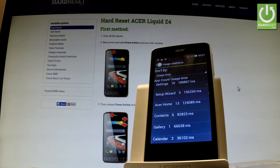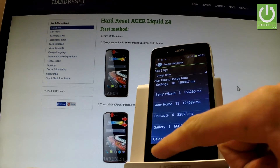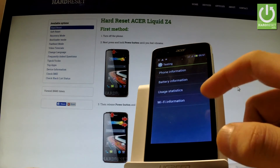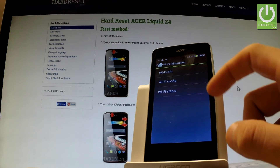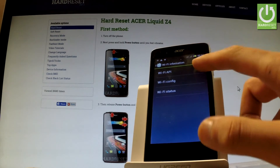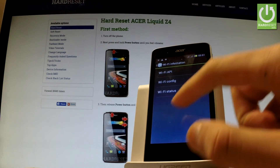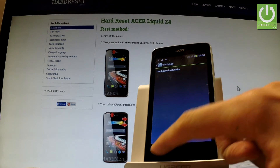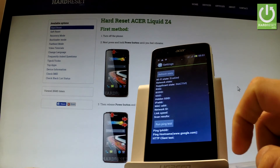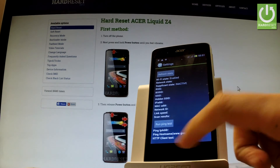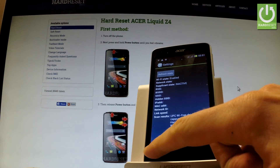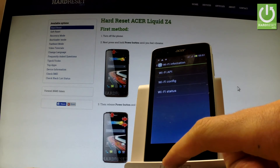Let's go back and choose Usage Statistics, where you can read all important statistics about your applications, account usage time, and other information. Going back, you can also choose Wi-Fi Information, with options for Wi-Fi API, Wi-Fi config, or Wi-Fi status, where you can read Wi-Fi statistics or run a ping test.